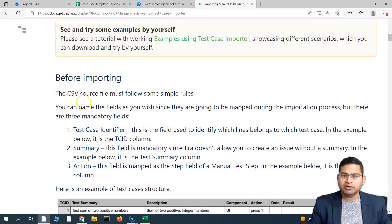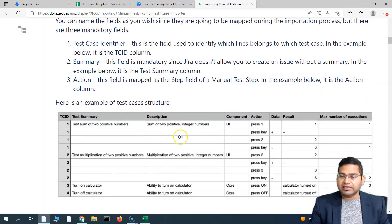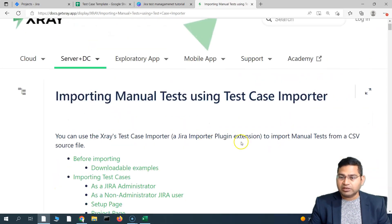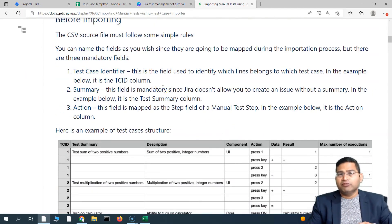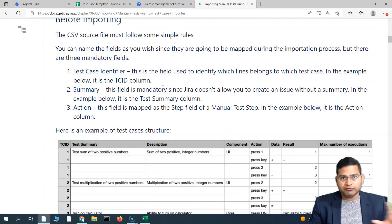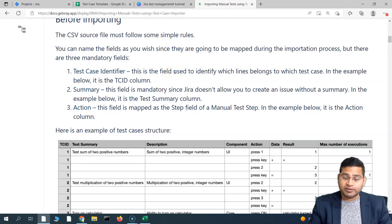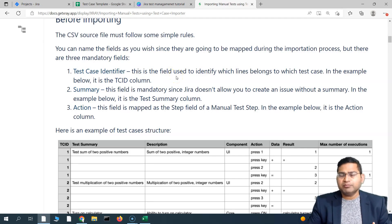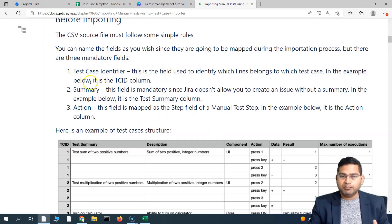A few key things to remember: these are the three mandatory fields — the test case identifier, the summary, and the action. I've also noticed errors when the test type is not included. So test type needs to be included as well, because in X-Ray the test type is cucumber, manual, or generic. You have to specify which test type you are using.